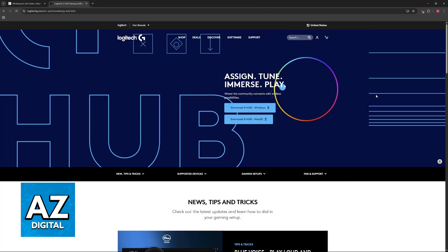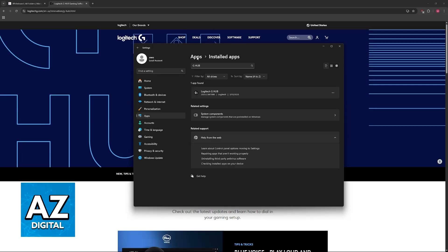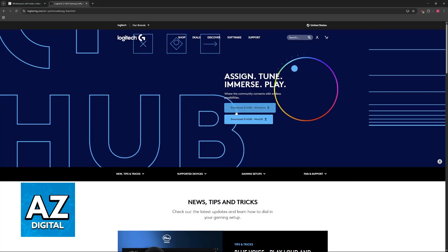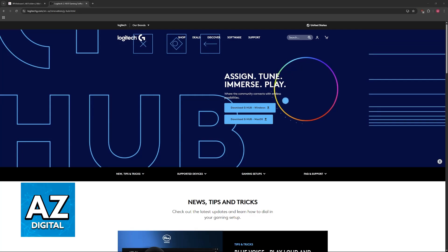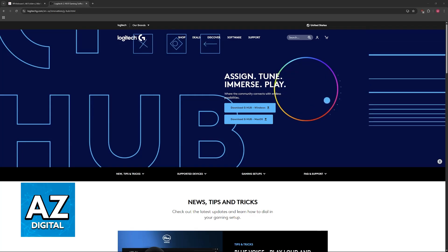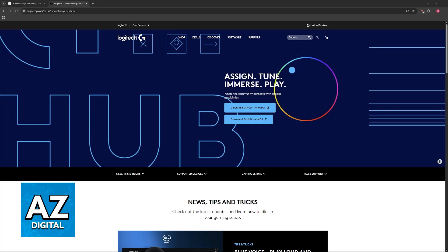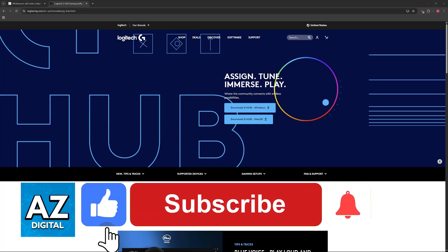If it is still not working, the last thing I would recommend is to completely reinstall GHub. Open Windows Settings, go to Apps, find GHub, and uninstall it. Then download it again from the official Logitech website and reinstall it altogether.